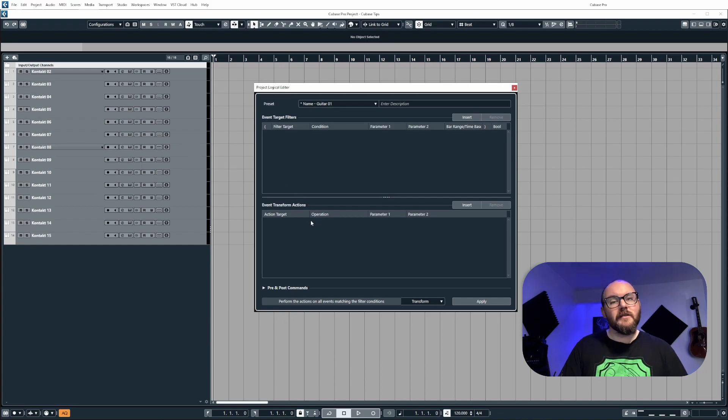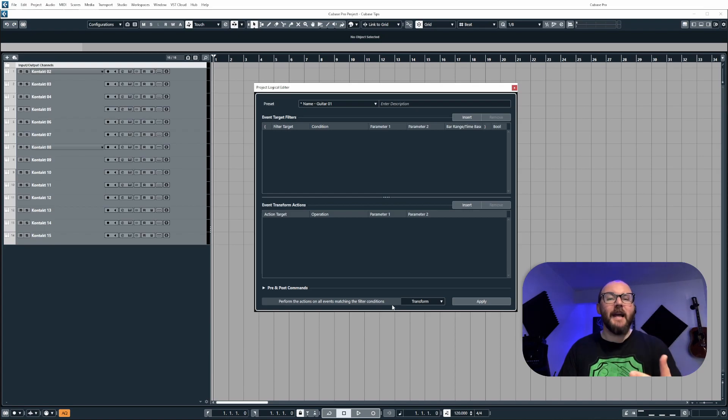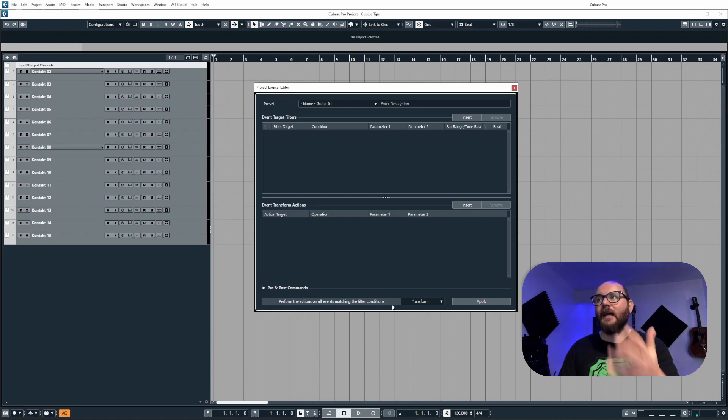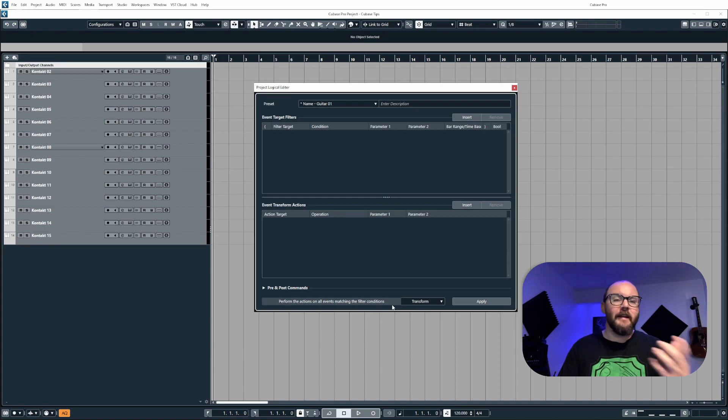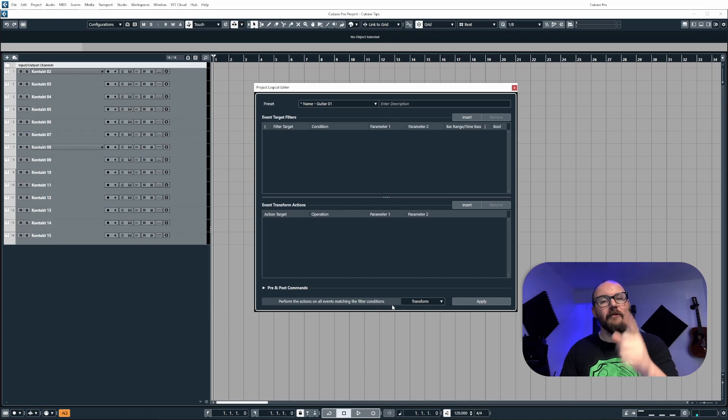And then once we have done that, we can then tell Cubase to perform an action to it, whether it's renaming it, deleting it, hiding it, enabling it. Actions are what we tell Cubase to do.